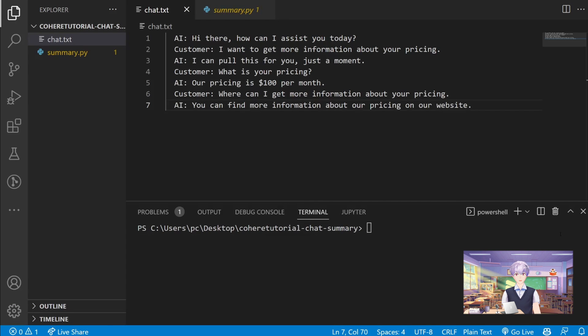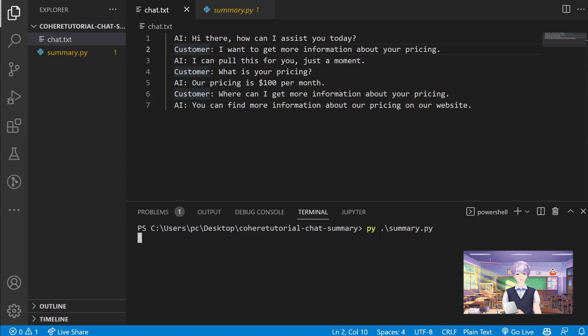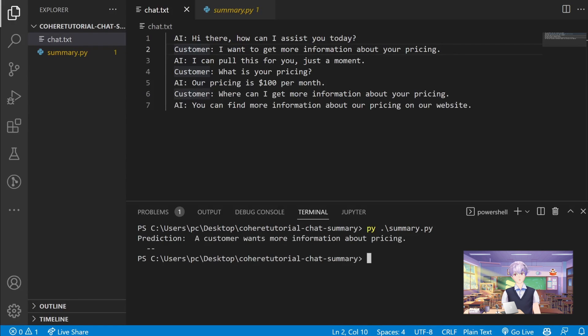Here you can see a conversation between an AI support agent and a customer. With the help of our small program, we can summarize the entire conversation in one simple sentence like you can see here.